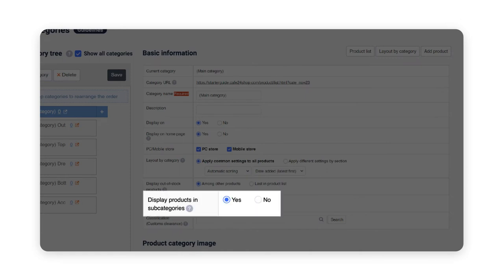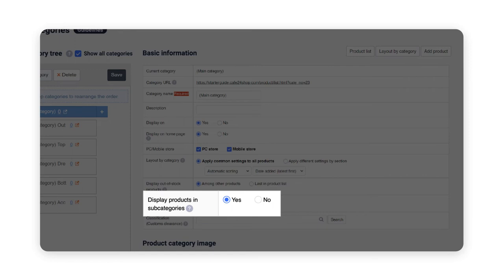Display products in subcategory settings is a function that displays all the products inside subcategory 1 and 2 under the main category. As you can see, it is currently set as yes. If no, the subcategories will not be displayed but only the ones inside the main category.